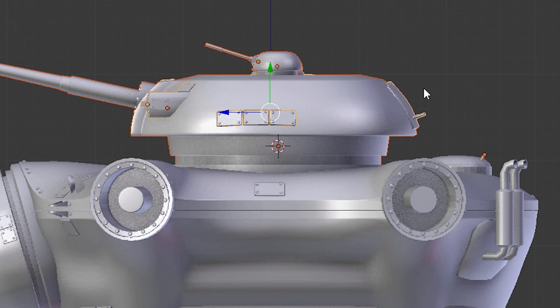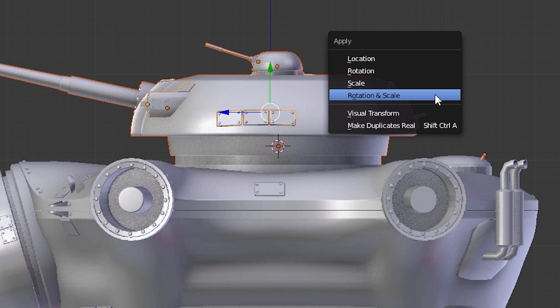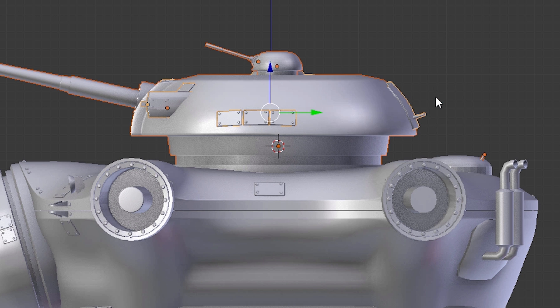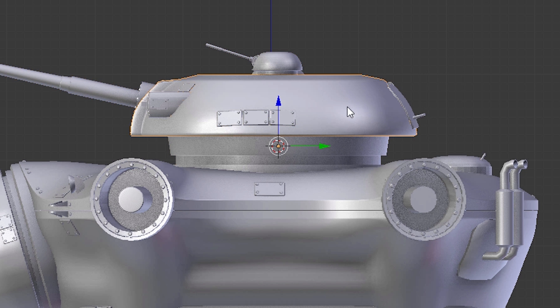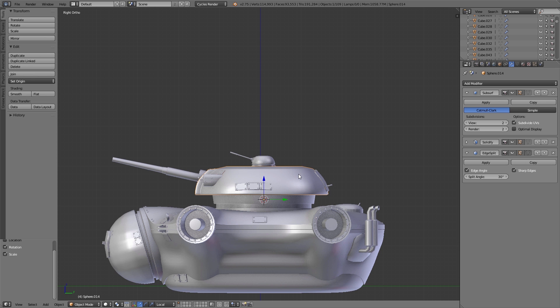Another important thing is to apply the scale and the rotation so that all the modifiers and later the textures will be correctly displayed on the surface. This you can do using Ctrl+A. More about applying scale and rotation you will learn in another video.